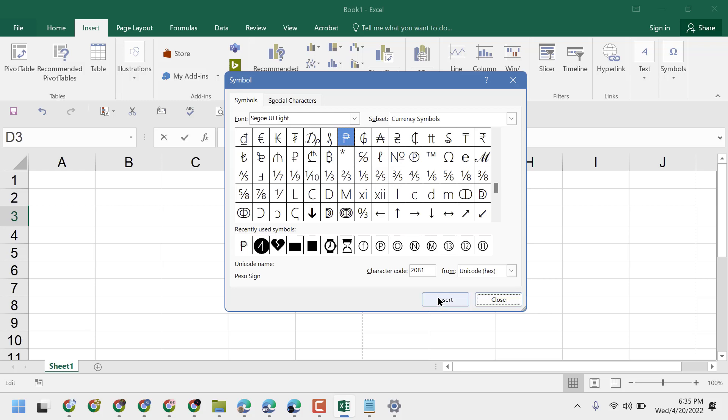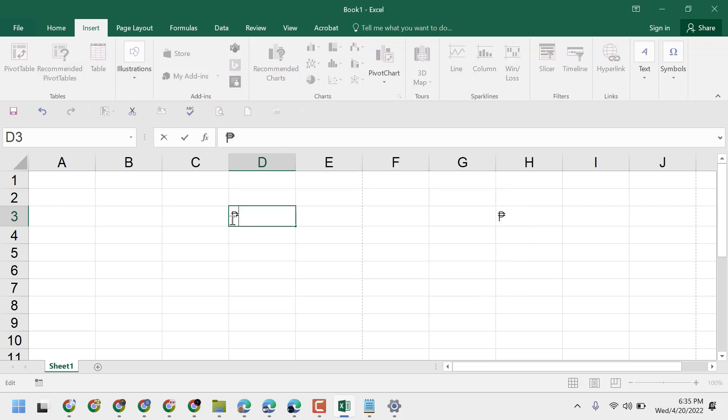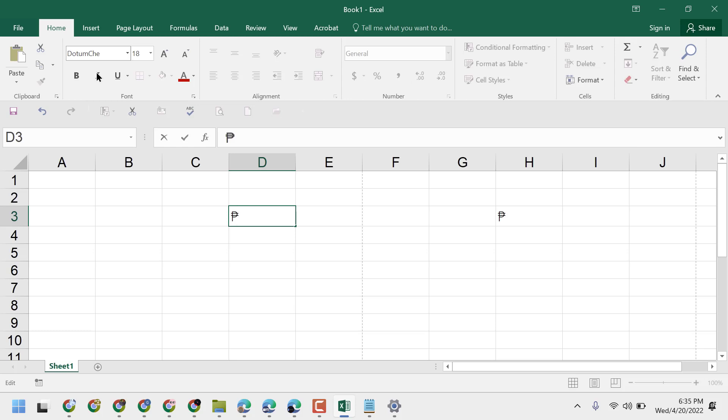This is the way you can type and insert the PESO symbol in Excel. Thanks for watching, and please comment if this video was useful for you or not.